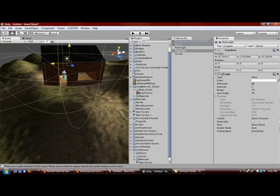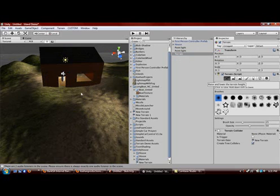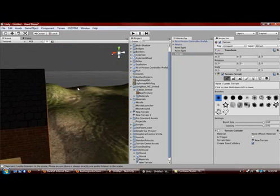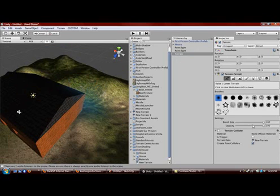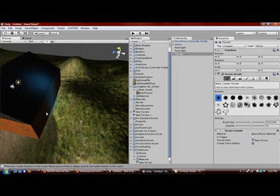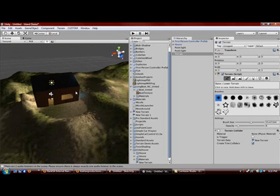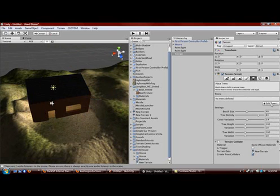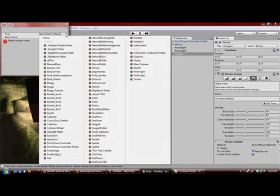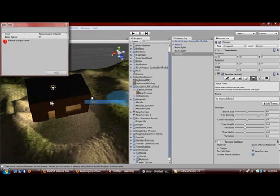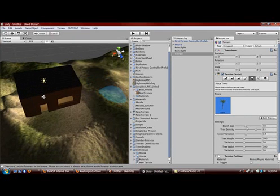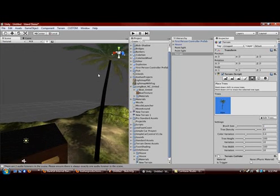We can add trees by clicking on Edit Trees, then Add. We can add maybe a palm tree — click Add. Then make the brush size 1 and just click to create a tree.